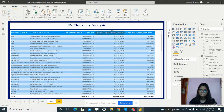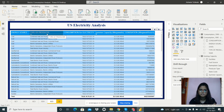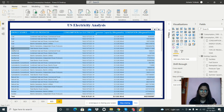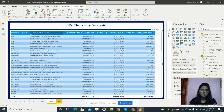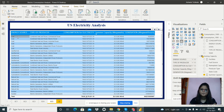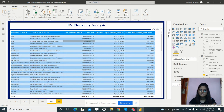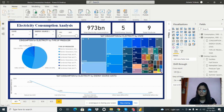The final report is the US electricity analysis, which provides detailed information combining energy source, producer type, consumption for electricity, summer capacity, and generation in megawatt hours. For example, for coal, the producer type is combined heat and power commercial power, showing its consumption, summer capacity in megawatts, and generation in megawatt hours. This table gives a comprehensive view for each energy source. That's my report — thank you for watching.